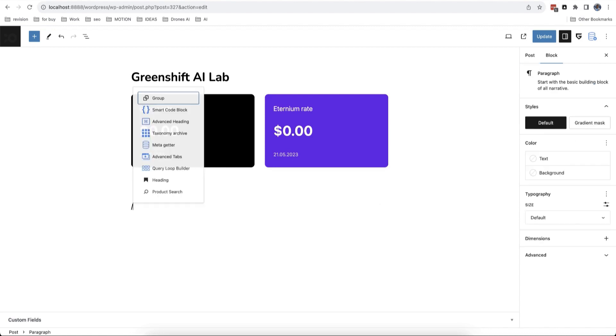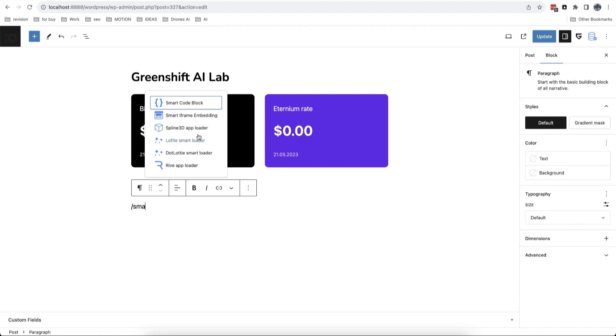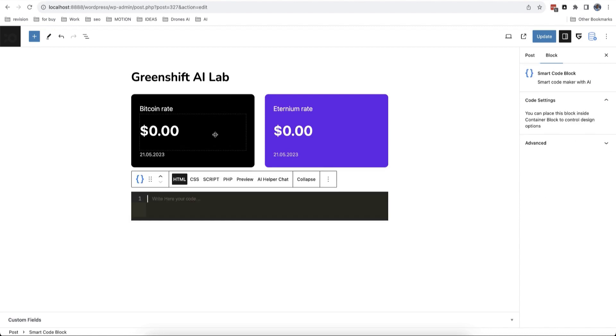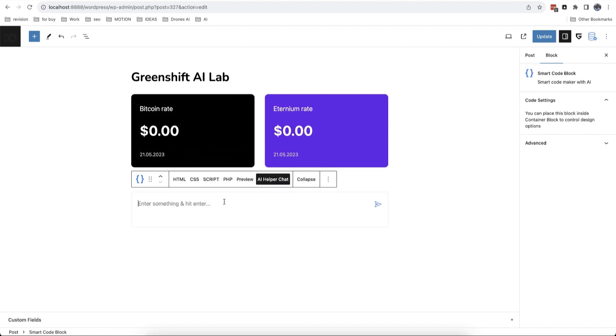Hello to everyone, today we will take a quick look at the new GreenShift SmartCode AI plugin which can help you to build custom code in your editor.